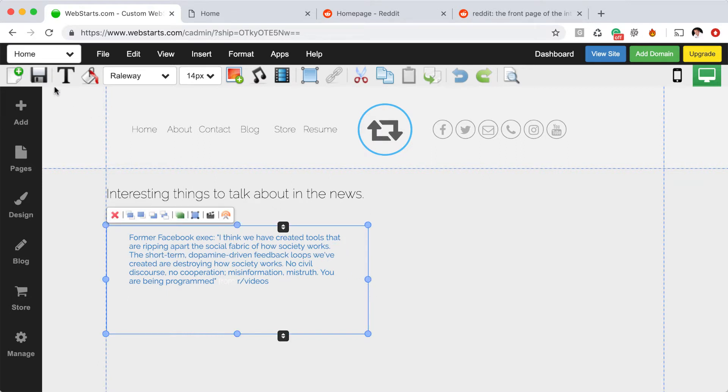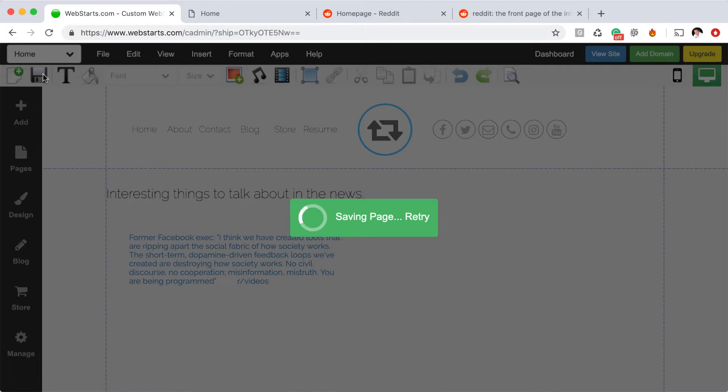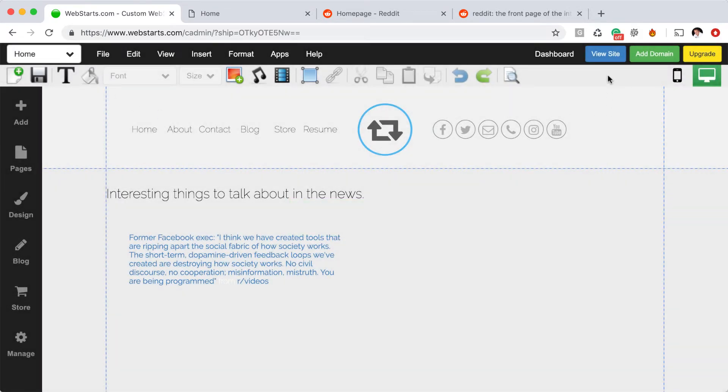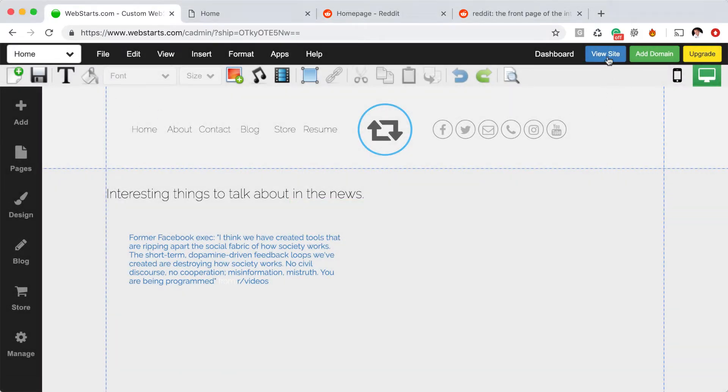Once you're happy with the placement and the size, be sure to save your changes and they're published live to your site. You can view those changes by clicking View Site.